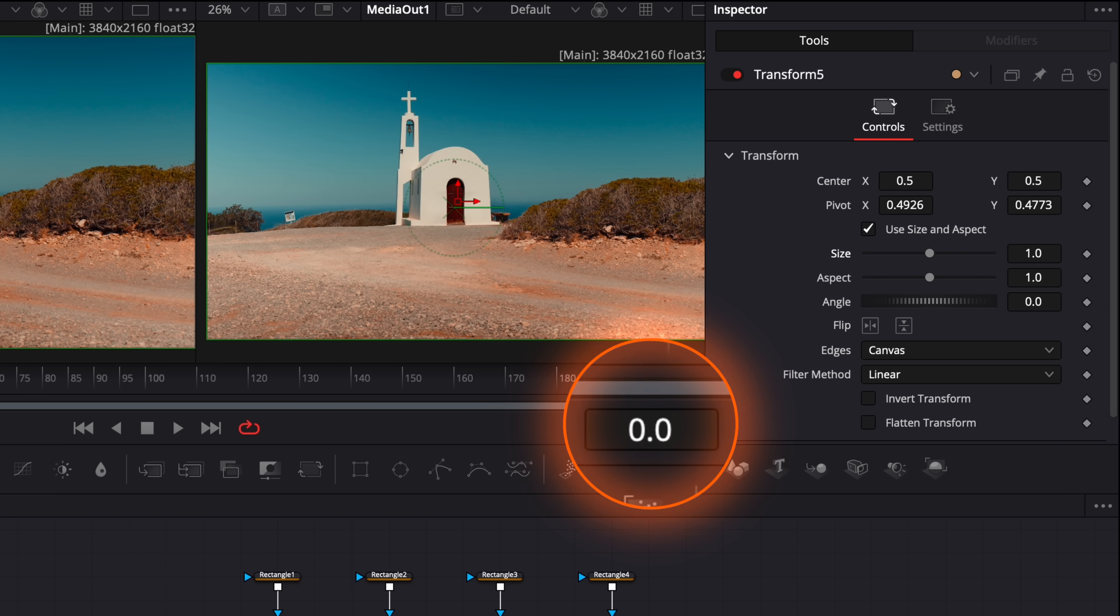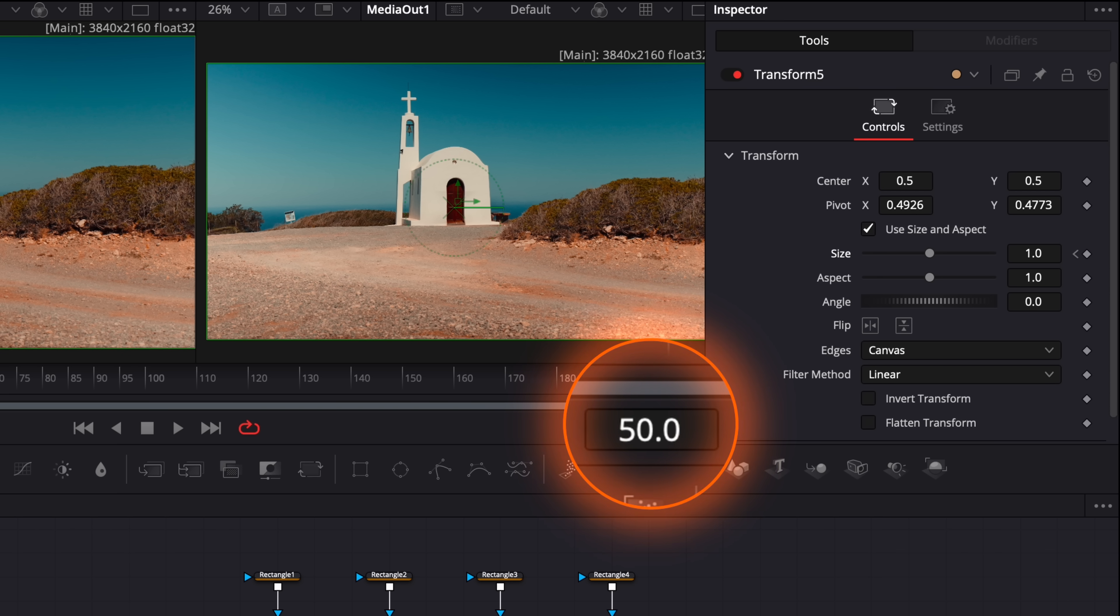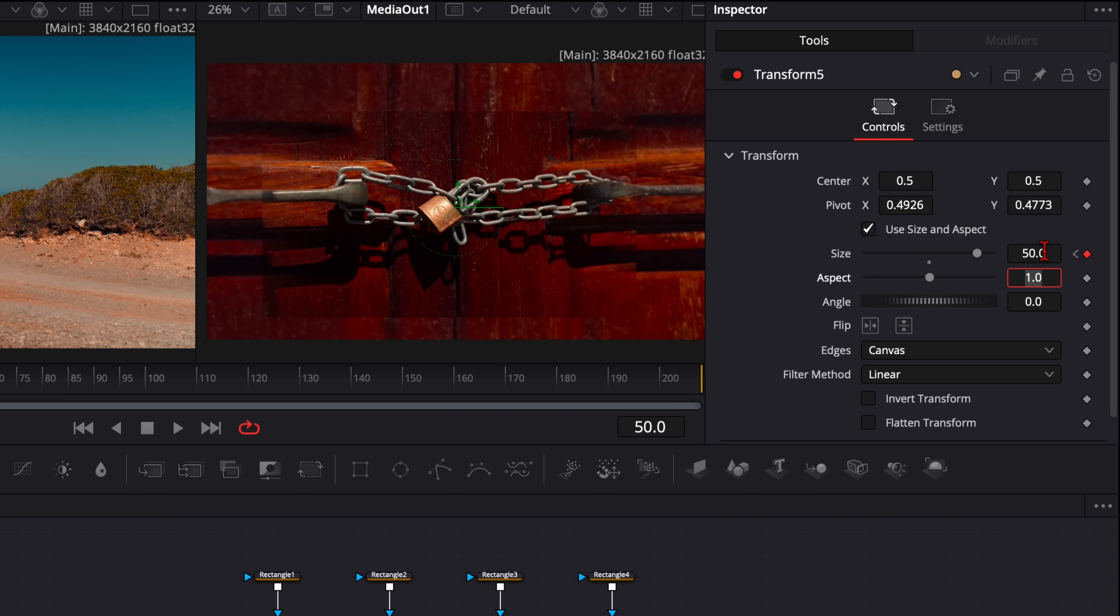So when we zoom in it goes directly to this lock, and this is what we want to have. Then on the very first frame set a keyframe on size. Now it's up to you how long you want the super zoom to have. In my example I wanted to have 2 seconds, so it's 50 frames. Then I type here in like amount 50.